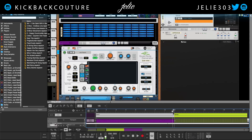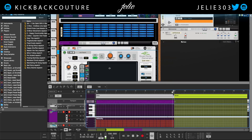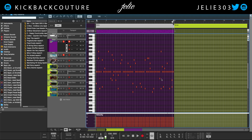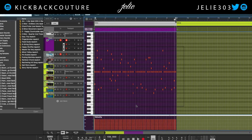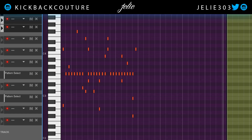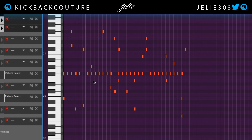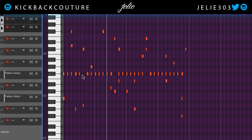All right, cool. So now what we can do is come in and delete some of these notes. I'll delete the second half, zoom in, and select some of these notes.